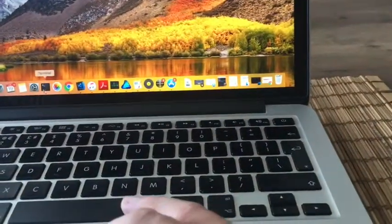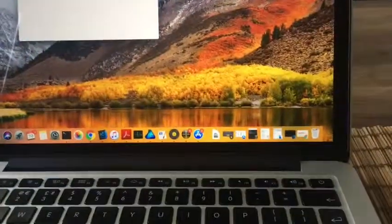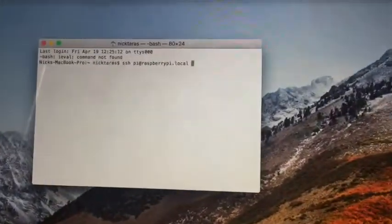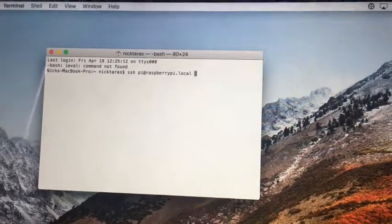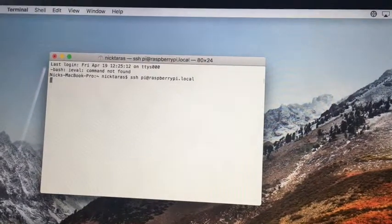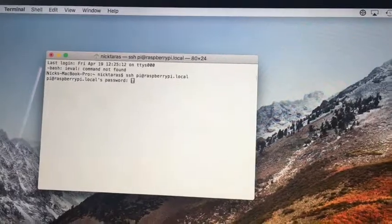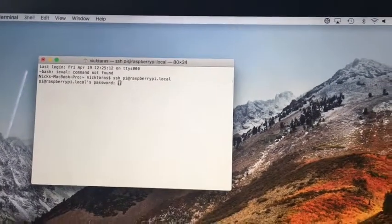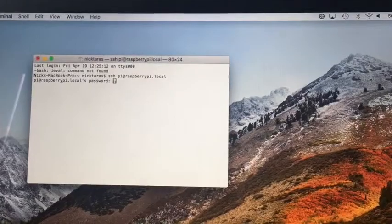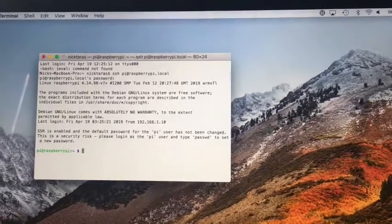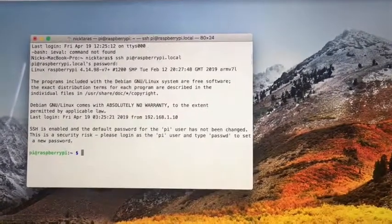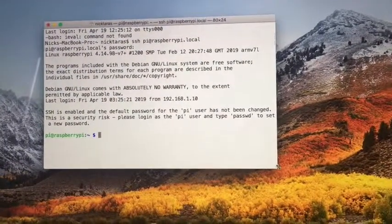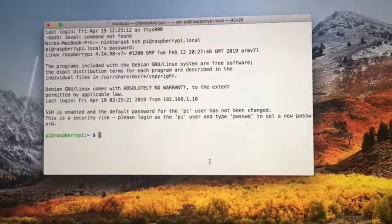So if we go to the terminal and let's log back in to the Raspberry Pi using SSH pi at Raspberry Pi dot local. Okay, cool. And then as before, the password is raspberry. Hit enter once you type that in and you should now be logged in to the actual terminal of the Raspberry Pi.